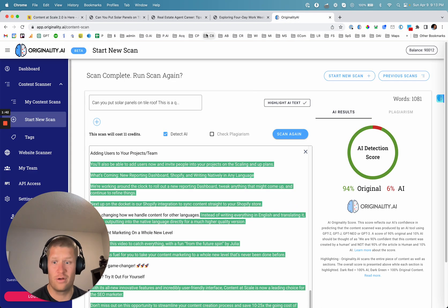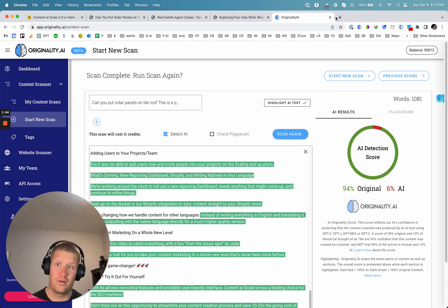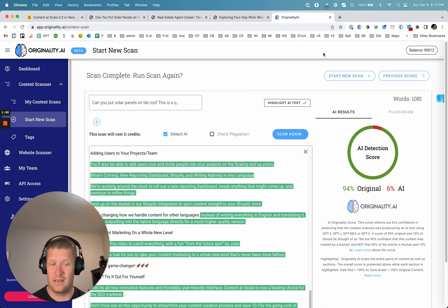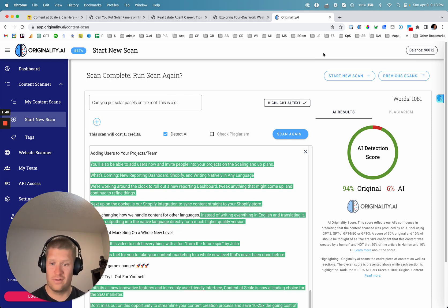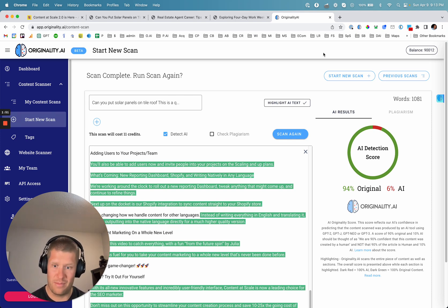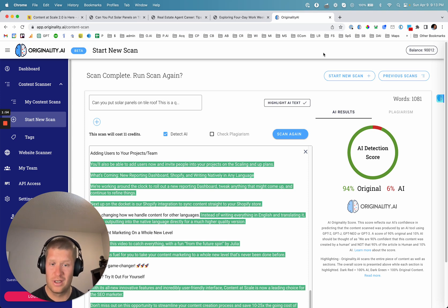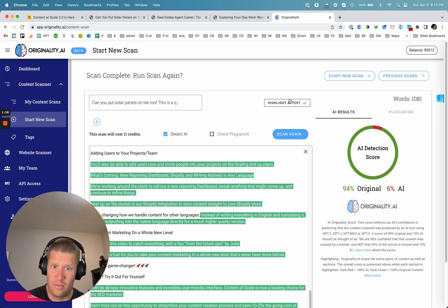So if you haven't already checked it out, check out Originality.ai and the newest version of our AI detection is definitely a massive breakthrough in the space around AI detection and achieving some pretty mind-blowing results right now.